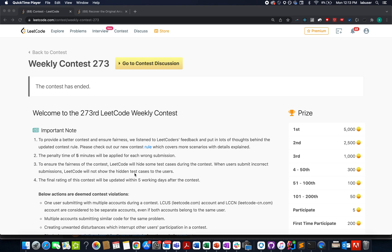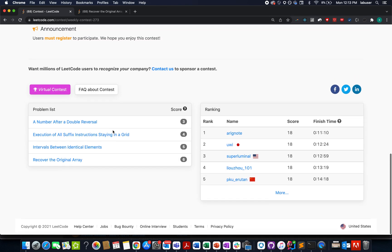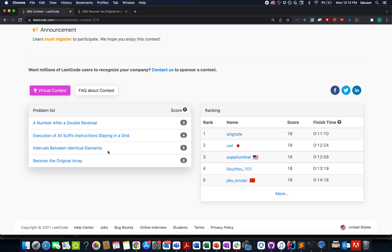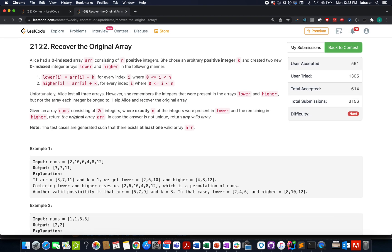Hello everyone, welcome to the last week of 2021 and I hope this week turns out to be memorable for you. Now let's walk through the last question of weekly contest 273 as promised. If you found any of the above 3 questions difficult, we have already provided video solutions for it. I am attaching the link in the description below, so please do give it a shot. Now let's come to the point — recover the original array, LeetCode 2122.